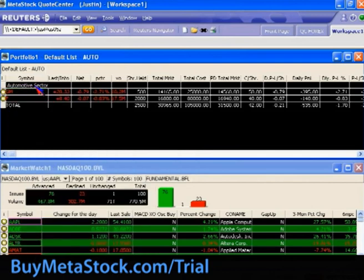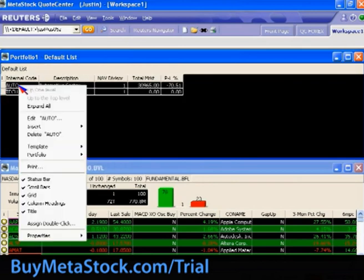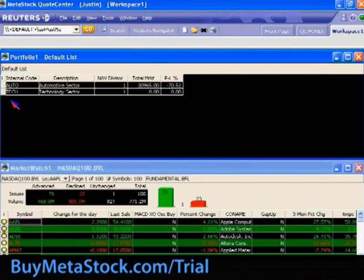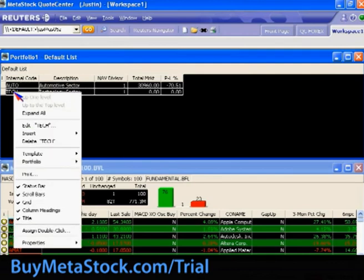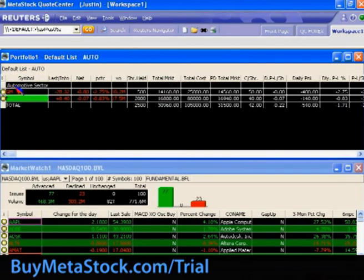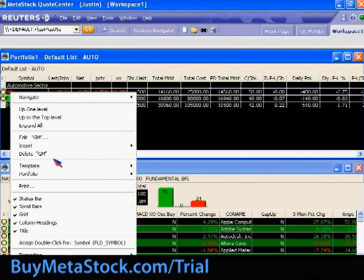Just to show you some of the final options before we wrap up: you can also delete groups or delete individual symbols. If you're on a group level and you right-click, you can delete the entire group. The delete option dynamically changes to whatever you're right-clicking on — so it will always reflect the specific group or symbol you have selected.